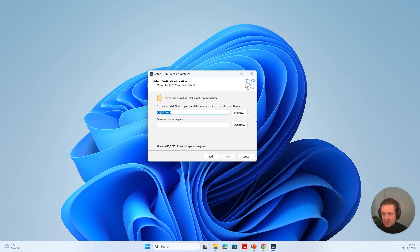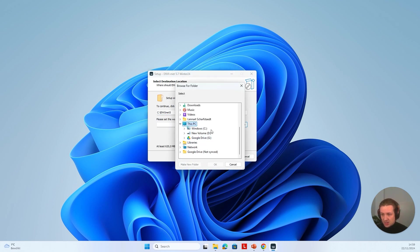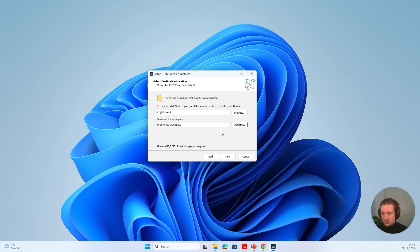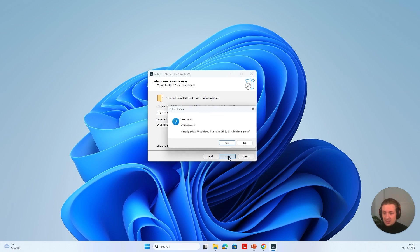Then this is the first step where we need to do something — not only select the installation path, but we also need to define a workspace folder. I'm going to click on workspace, select my D drive, and click OK. It's going to create this MVMED workspace folder. I already have one because I already installed the software, but you can just select one drive, press OK, and it will create this folder. Then press Next.